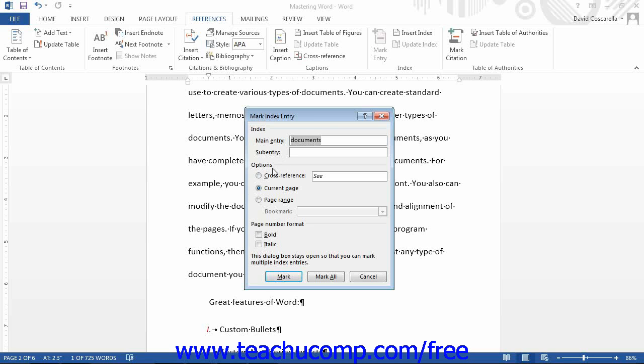In the Options section, you can choose how to present the index entry. To create a cross-reference, choose that option, and then enter the text for the cross-referenced index after the word C in this text box.